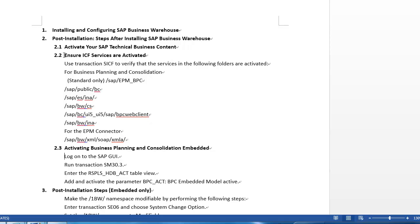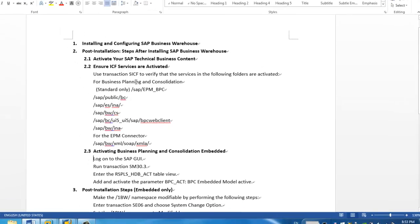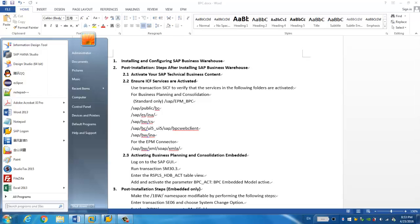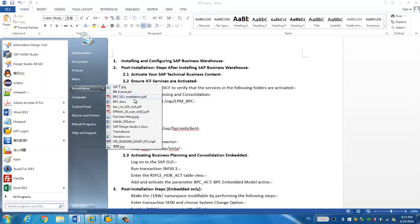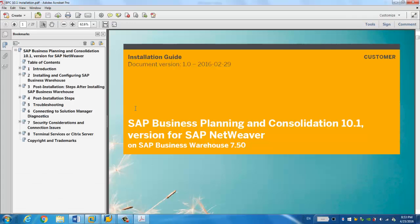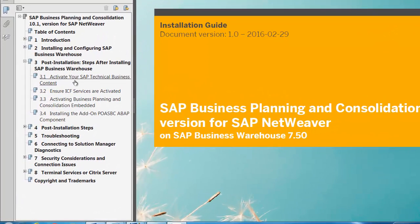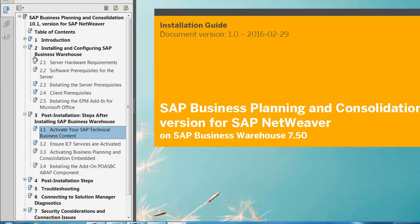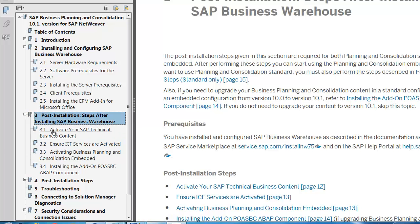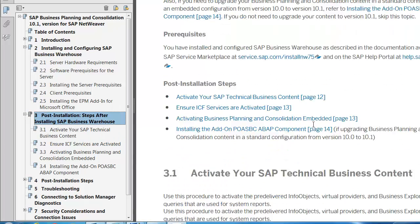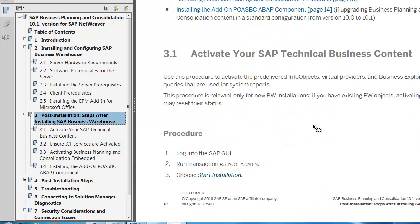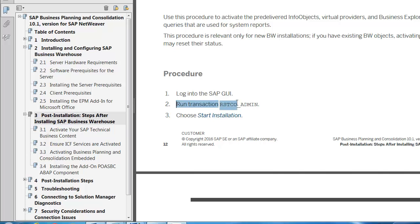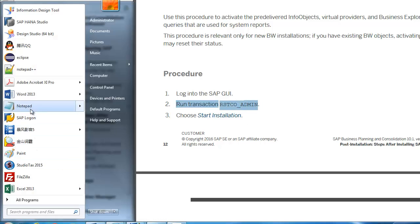So now let's go to the second step, which is post-installation. The first step is activate your SAP technical business content. I think I missed one step. And now let's go back to the PDF document. This is install server and I think there's activity or technical business content. So let's click this one. So yeah, we just need to run this. Let's copy and paste to our Word document so that we don't need this PDF.